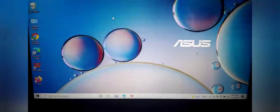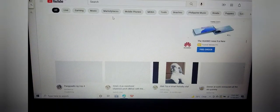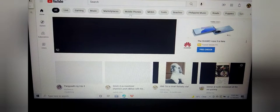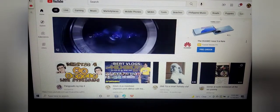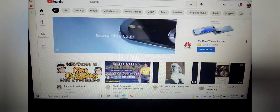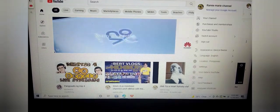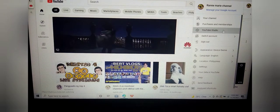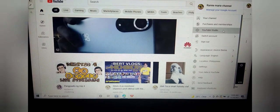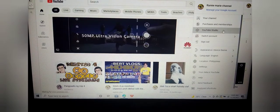YouTube official account. Next po ay search, punta tayo sa YouTube studio again. YouTube studio.